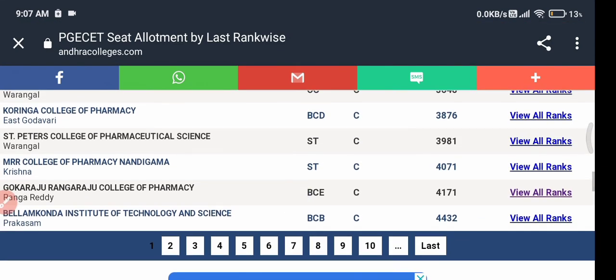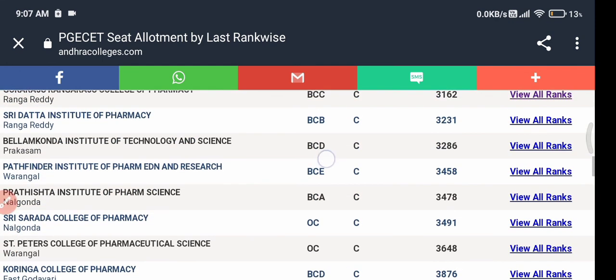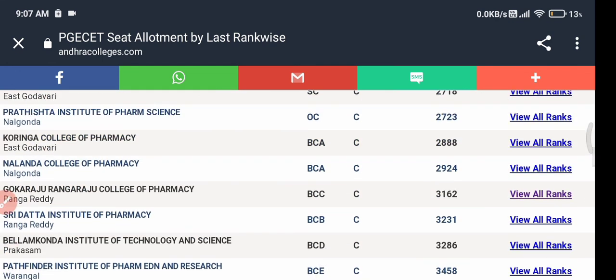If you're new on my channel, please subscribe and hit the bell icon so that you can receive all notifications regarding PG SET. Thanks for watching.